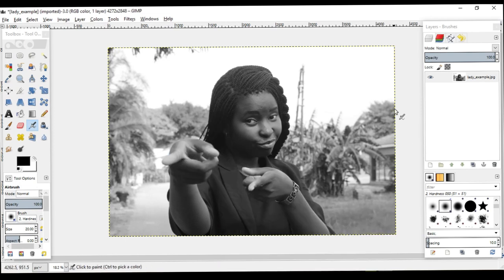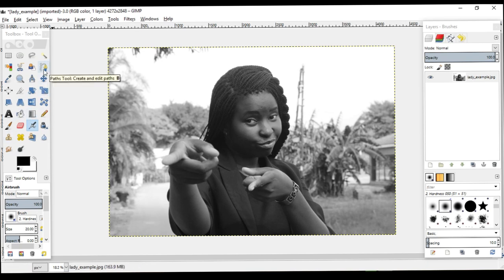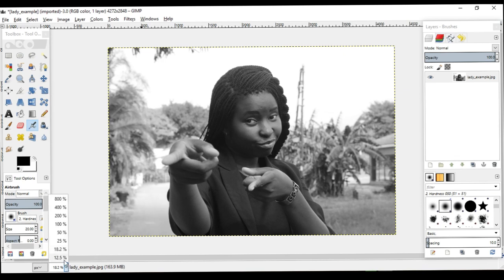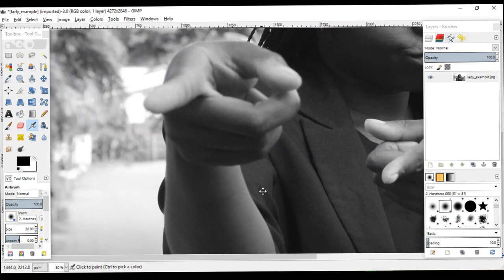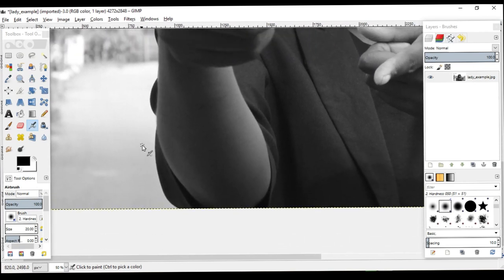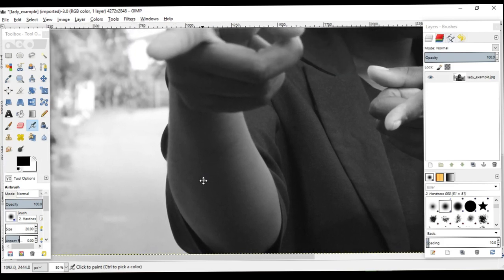As soon as we create that alpha channel, the next thing we need to do is to select the portion of our image that we intend to cut out. In this image we're going to cut the lady out and omit the background. In order to do this we go to what is known as the path tool. The path tool enables you to create a path around a section of an image, after which you can cut it out. So we have our alpha channel, let's begin.